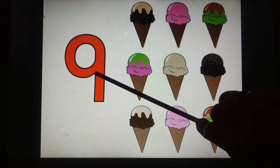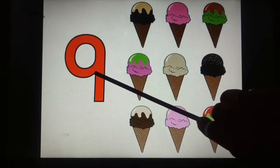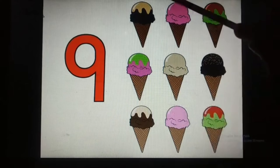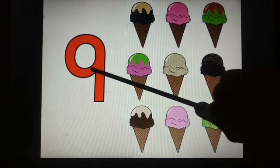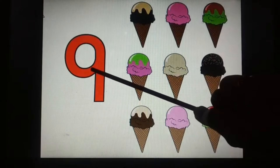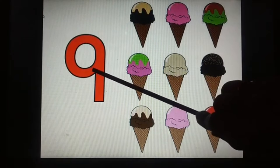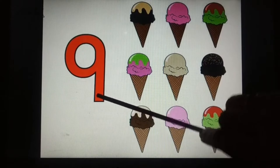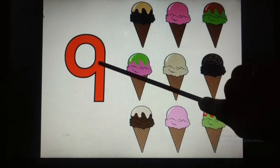How many ice creams? So there are 9 ice creams. How many ice creams? 9.